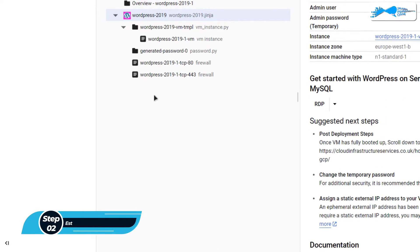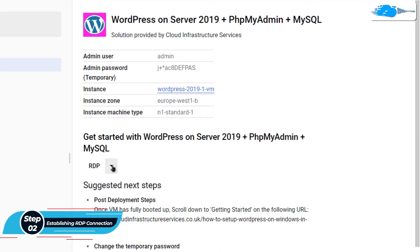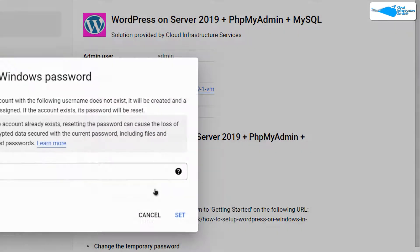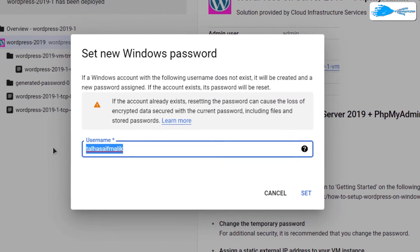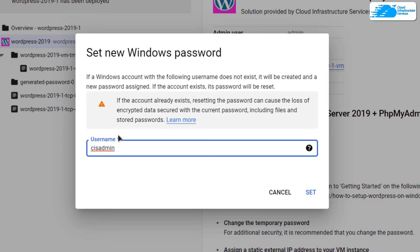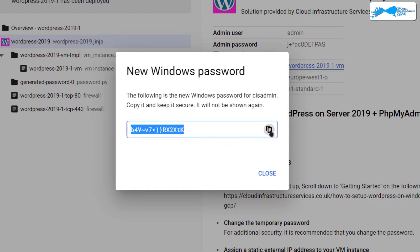Once deployment is done, the next step is to connect to your virtual machine using an RDP connection. Click on the arrowhead icon and then click on Set Windows Password. We want to set up the administrator account for Windows Server 2019. Provide a username and then click Set — it will show you a generated password.